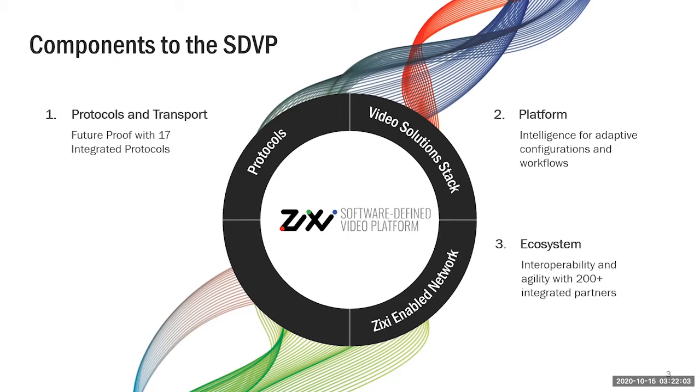Thirdly is the Zixi ecosystem. We have over 200 plus partners that have integrated Zixi into their platforms, whether it's an encoder, decoder, transcoder, or some kind of application that processes video.